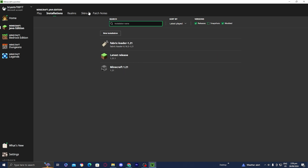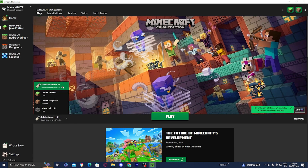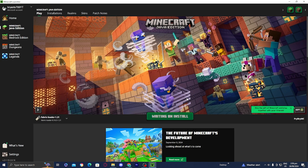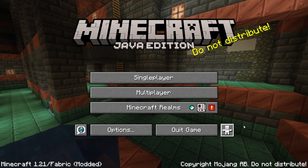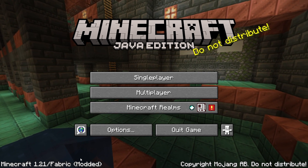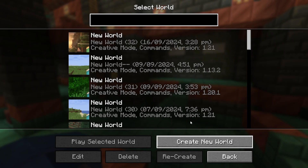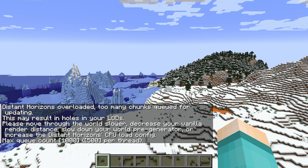Go back to the Minecraft launcher and go to where it says play. Make sure you have the Fabric Loader selected for the proper version of Minecraft. Then press play and check the checkbox that says 'I understand,' then proceed to play. We are now loaded into Minecraft, and you will notice in the bottom left it will say Fabric and modded — that's how you know you did everything correctly. Go ahead and open up a Minecraft world, and here we are loaded in with the Distance Horizons mod.